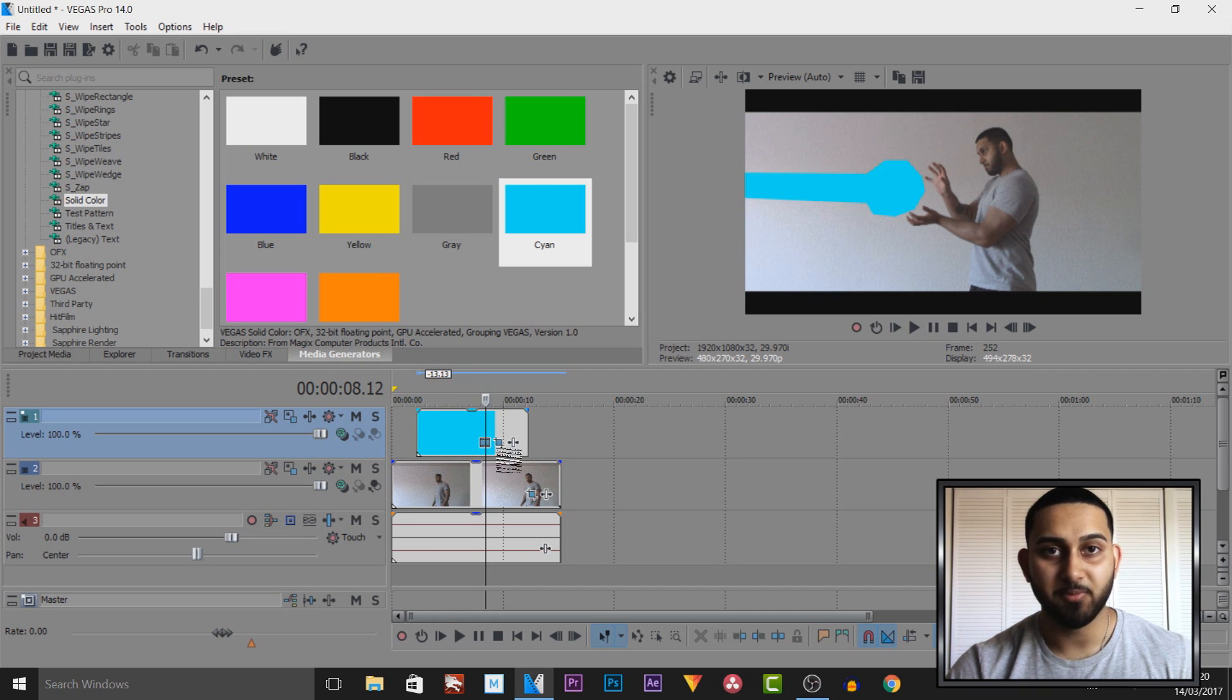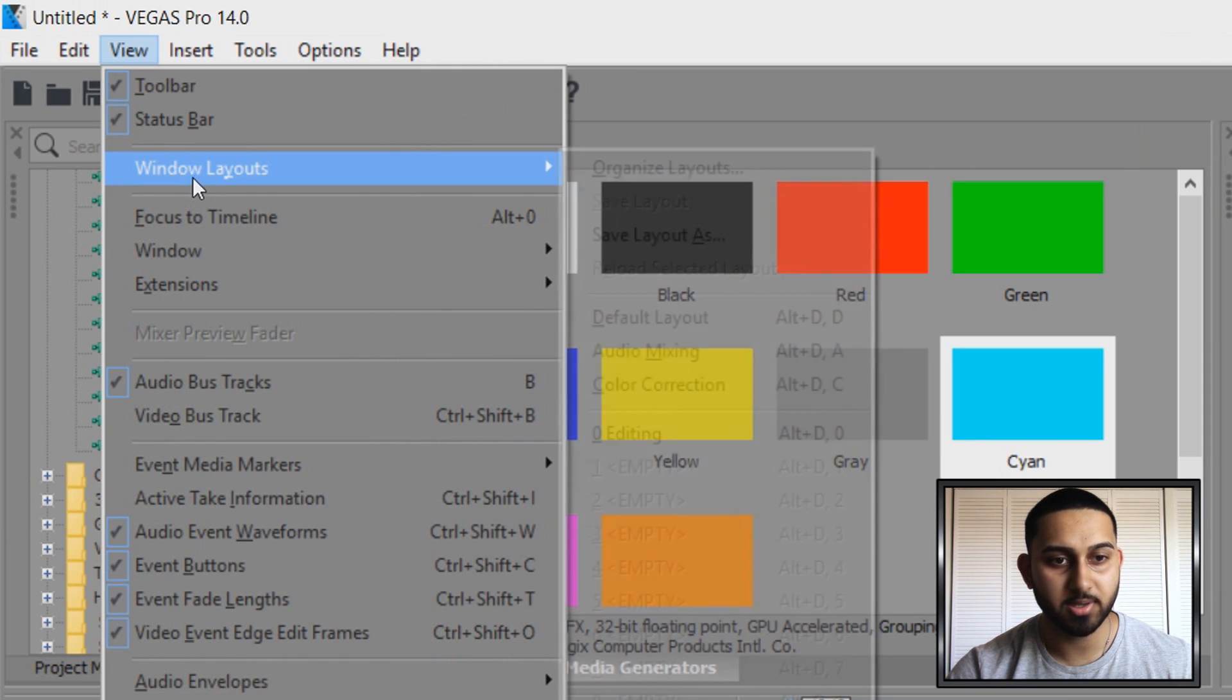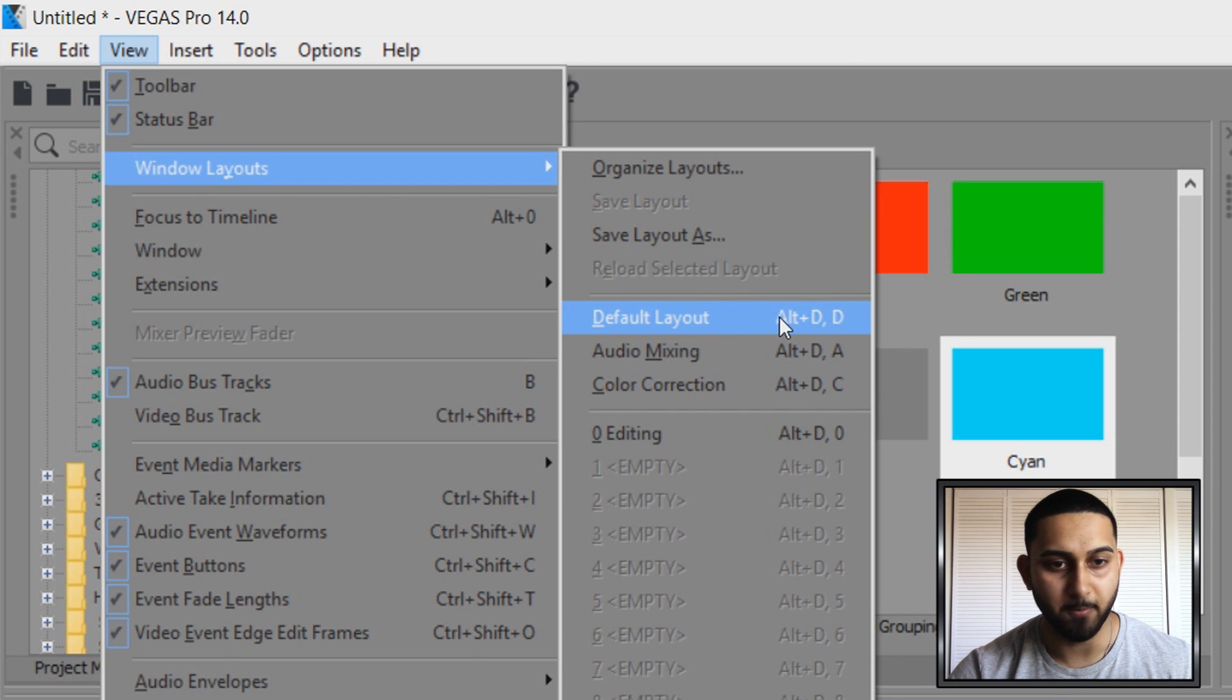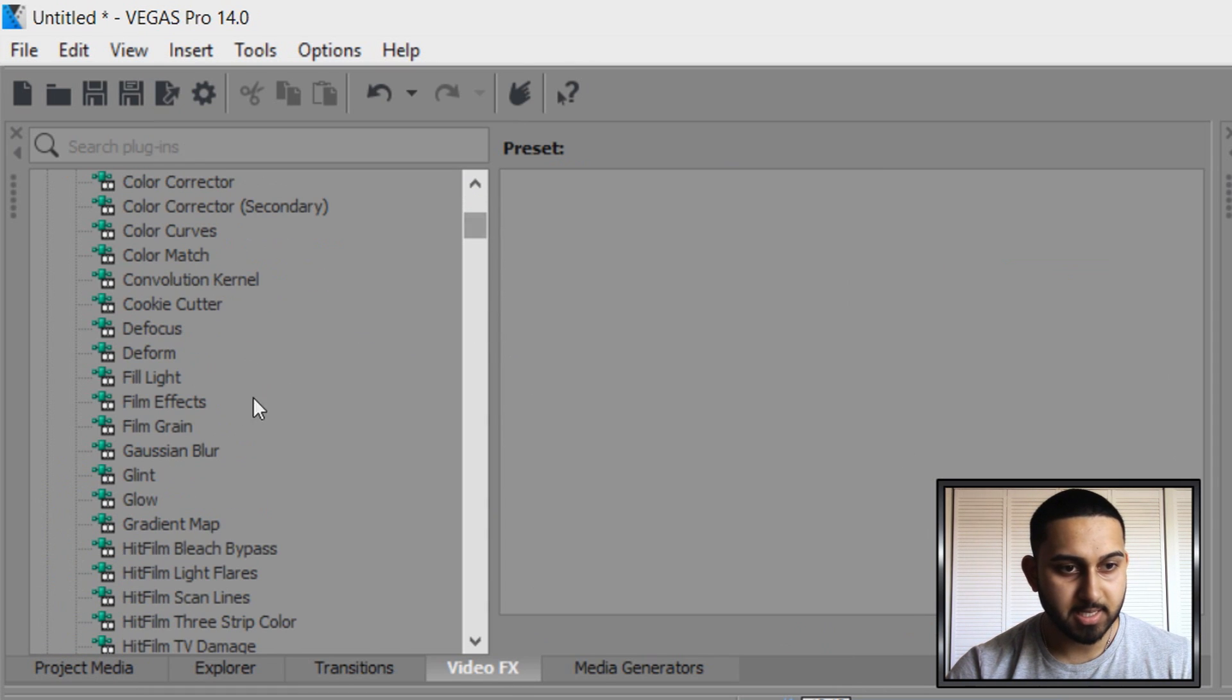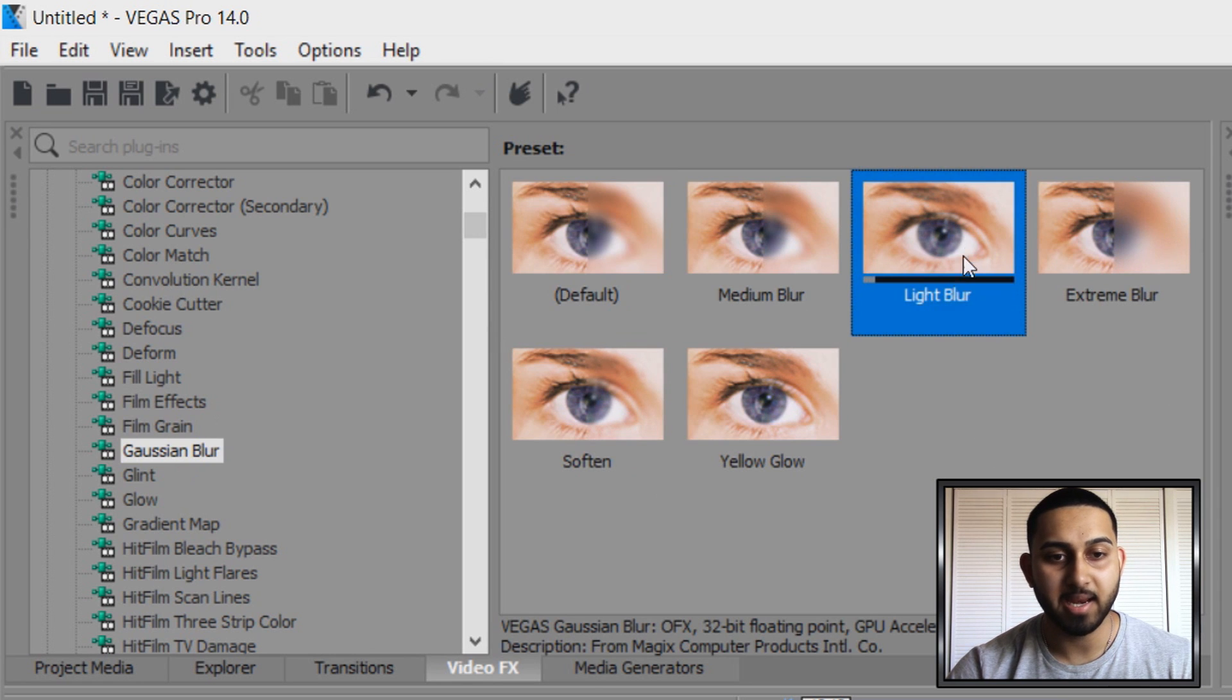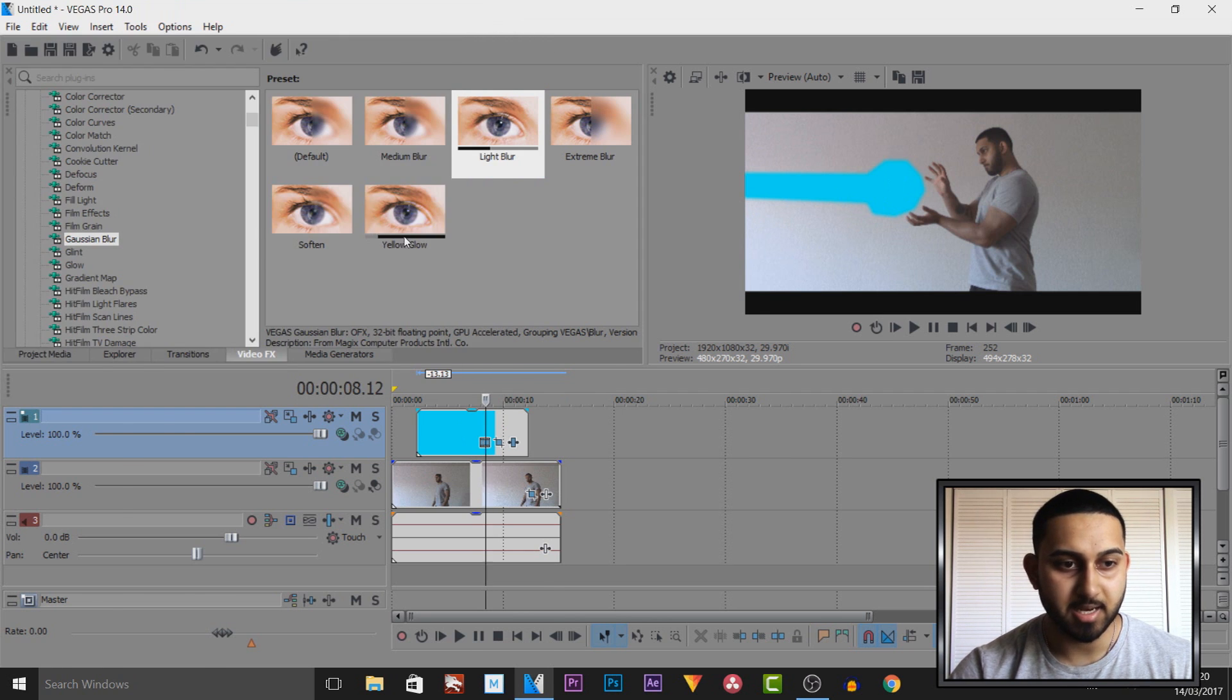To add some effects we need to head over to video effects. If you don't see it, come to view, windows layout and select default layout. From video effects scroll down until you see gauge and blur. I recommend adding the light blur, so drag and drop this on to the blue. It gives that effect already.